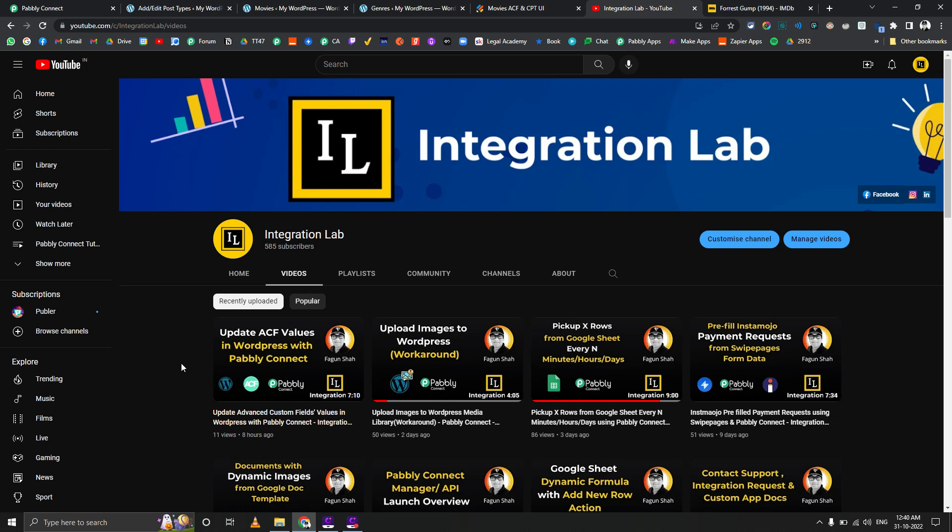There was another request by users in Pabbly Connect group and by my clients that they want to update custom post types which have ACF fields using Pabbly Connect. I'm not an expert on WordPress and ACF, so I have limited knowledge, but I've tried my best to set up this workflow and demo the whole thing. This is going to be a quite technical video and it's not going to be exactly the same workflow for everyone each time.